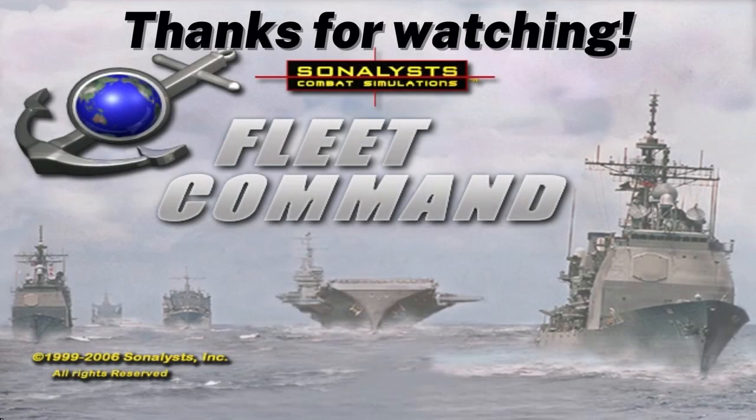Thanks for watching. If you enjoyed this video, don't forget to like, comment, subscribe and donate. And stay tuned for the next episode.